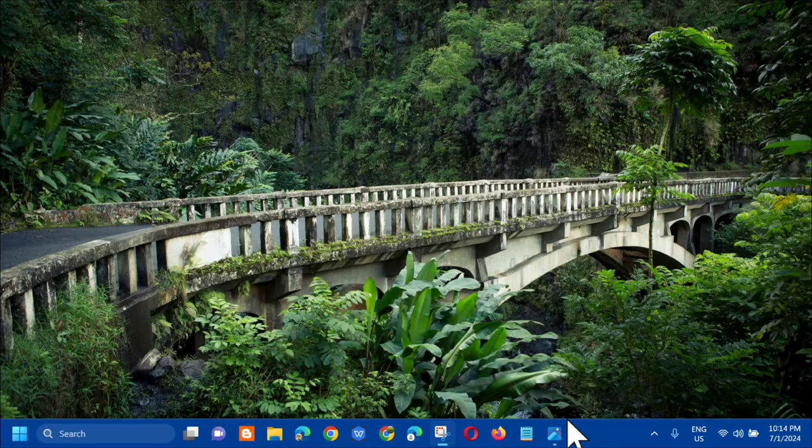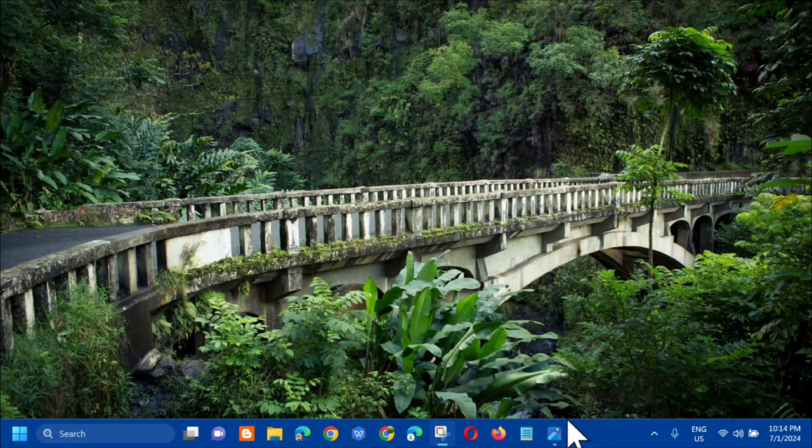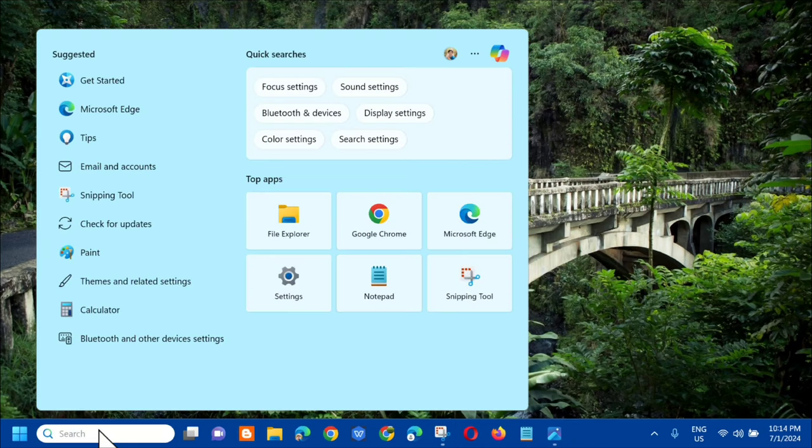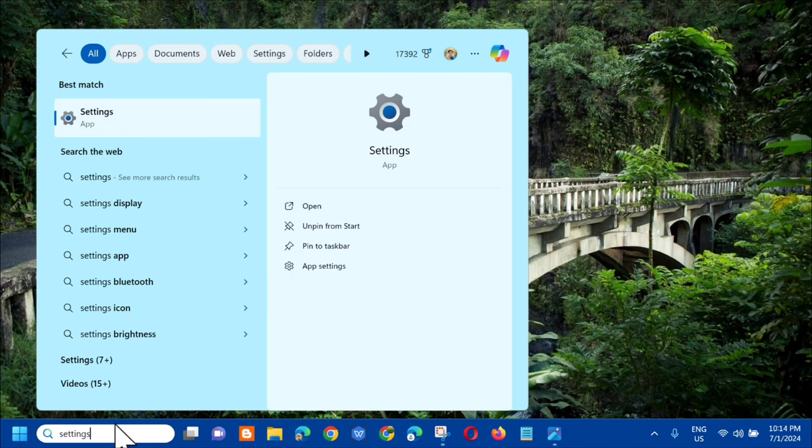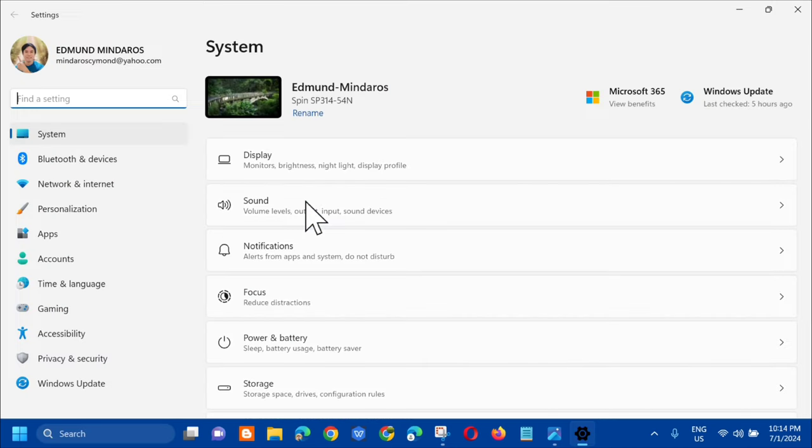And without further ado, let's go ahead. So all you have to do is click on the search menu and then type settings and then click open.